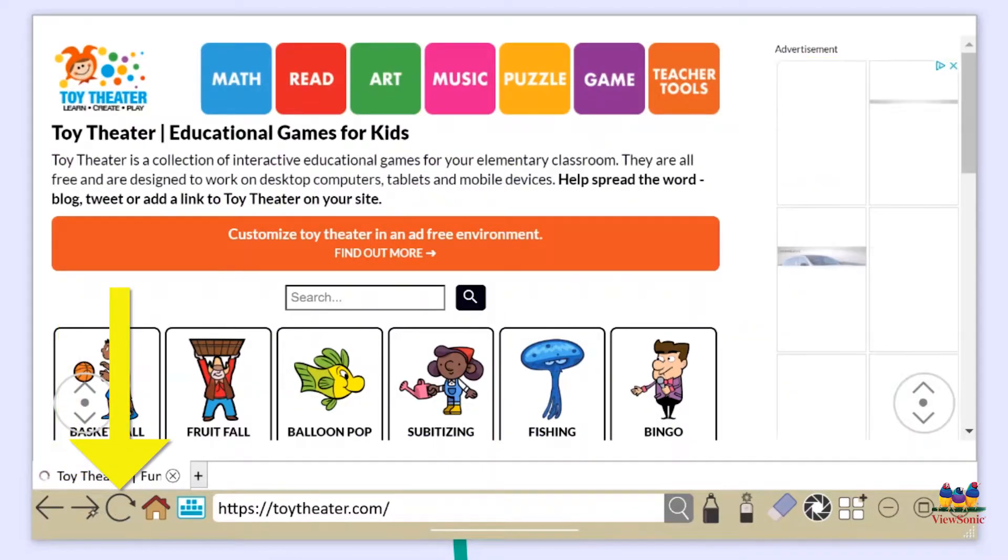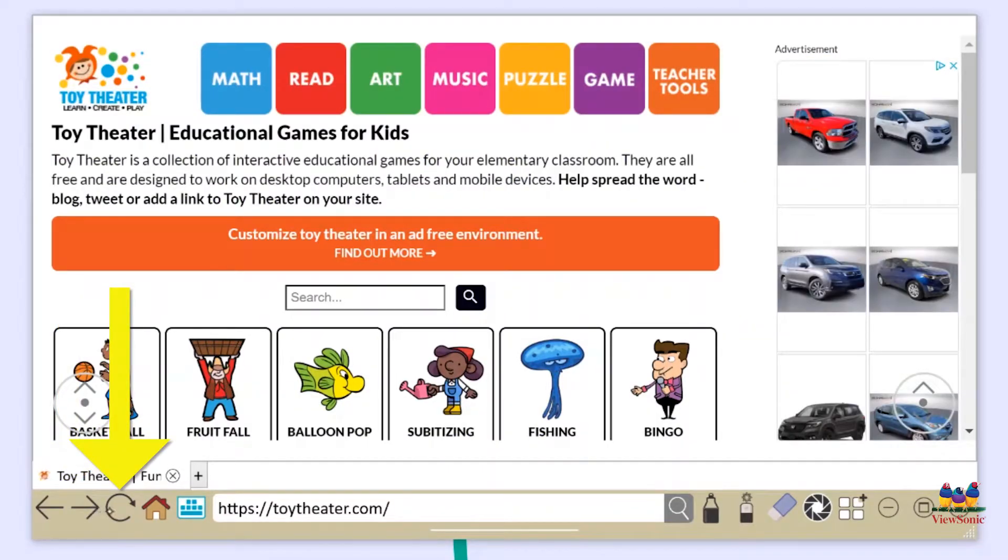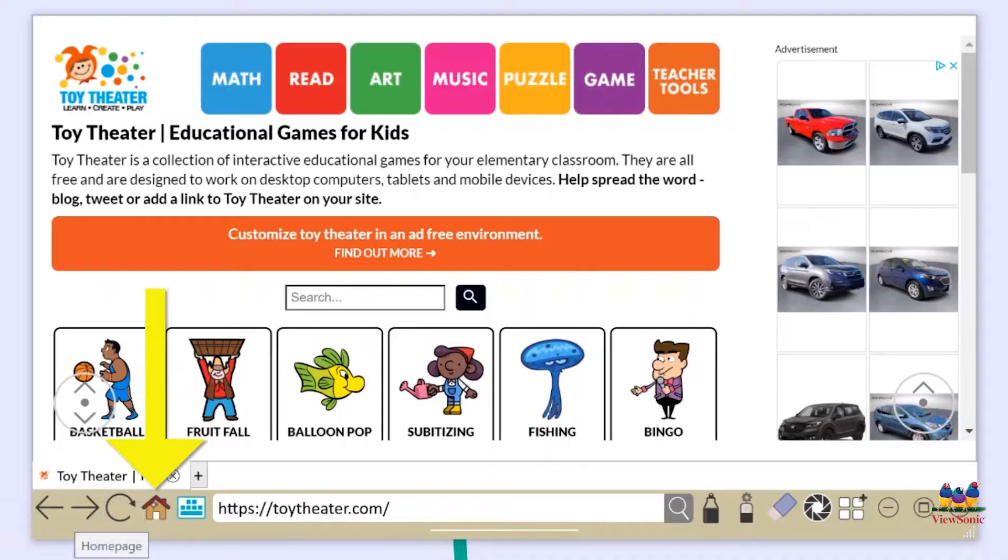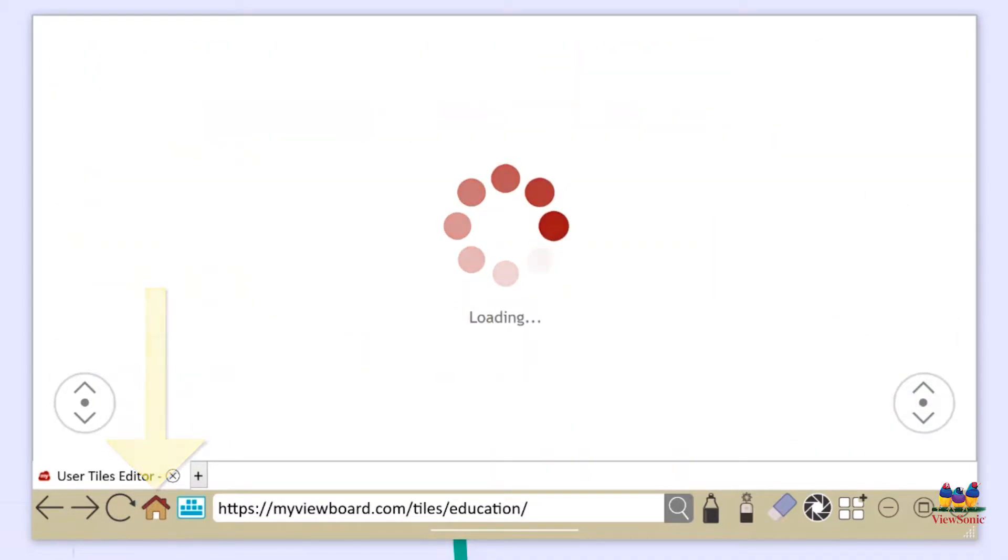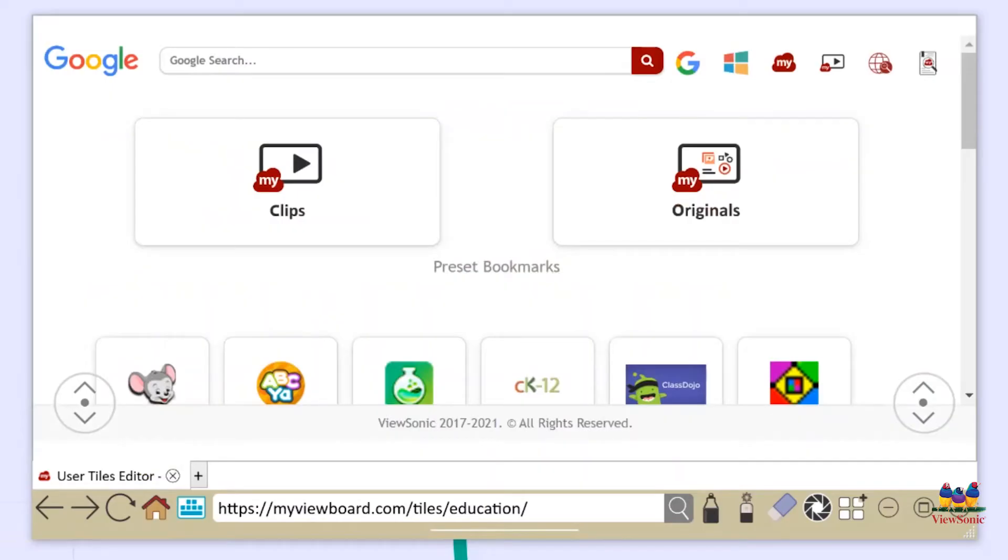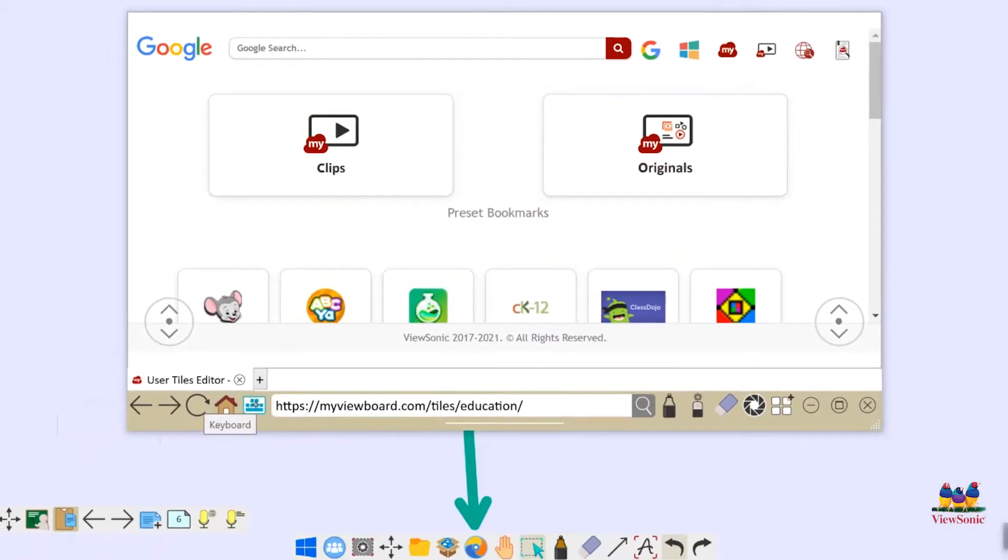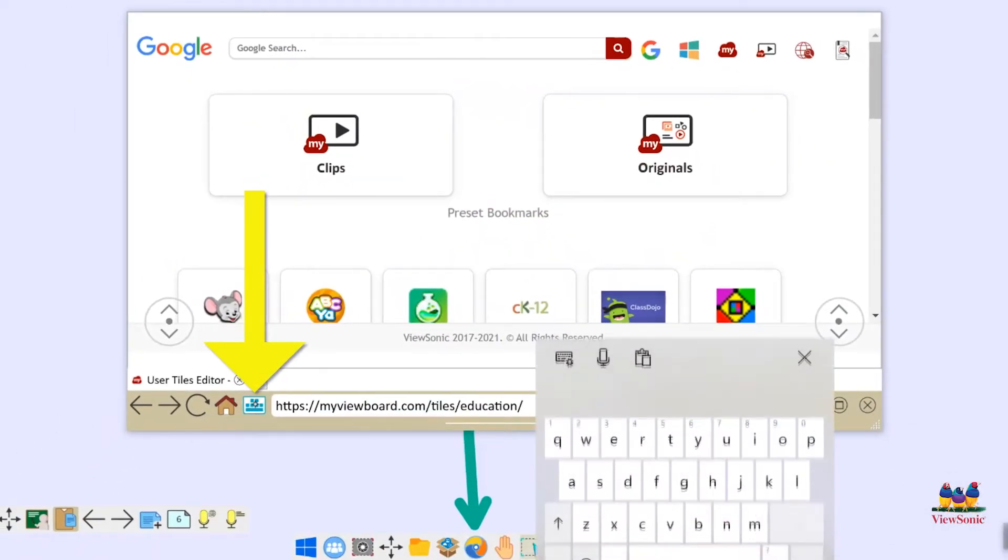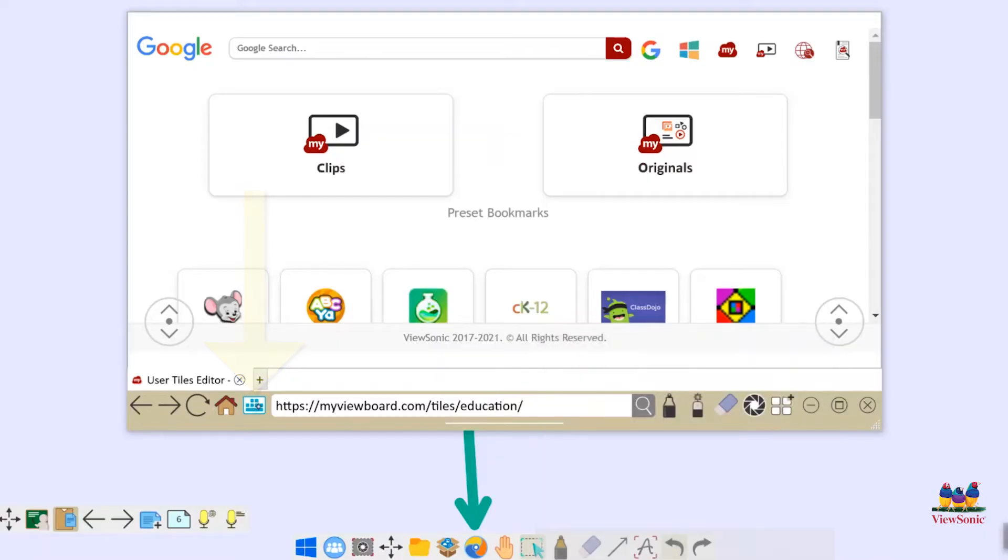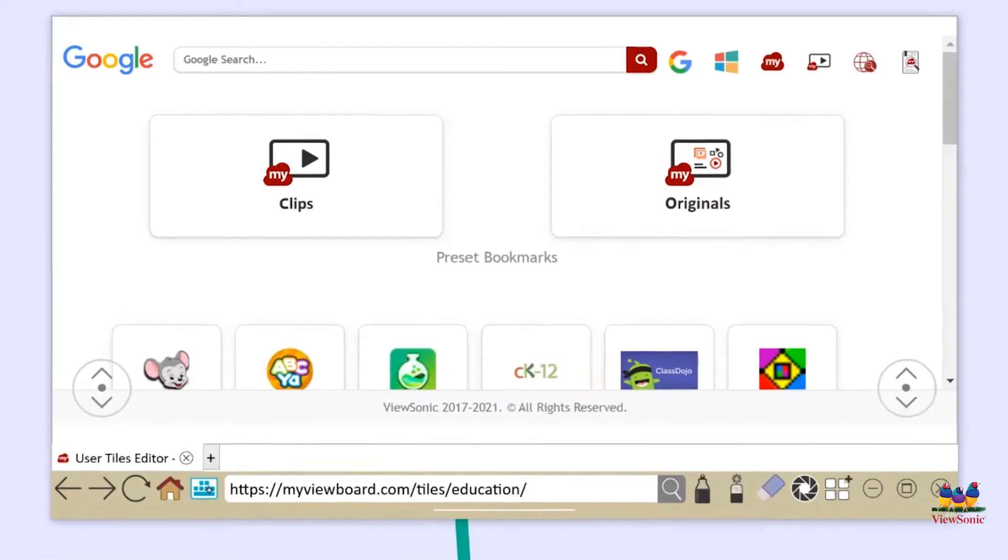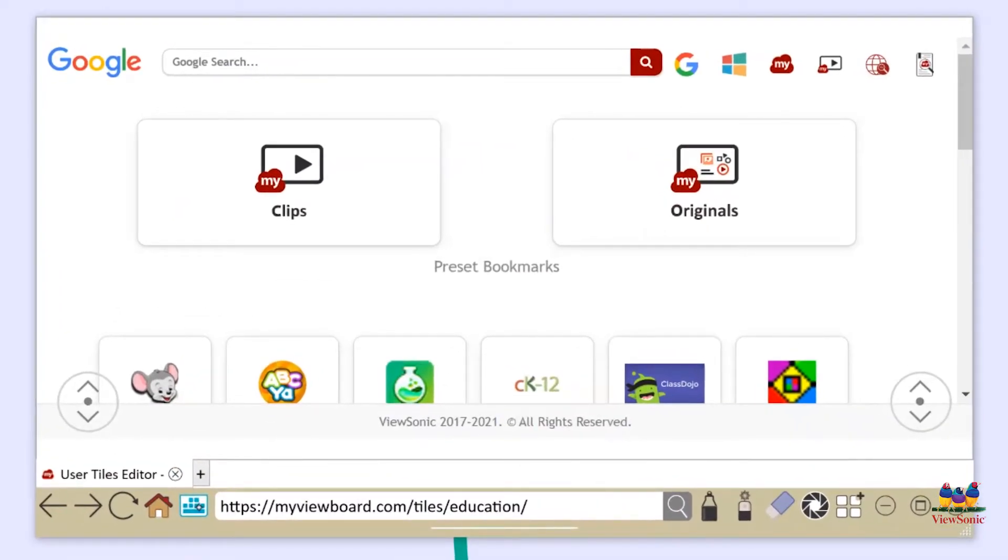That little refresh arrow going in a circle is the refresh button. If I press the home button it is automatically going to bring me back to my home page which is where that Google search is and all those tiles. There's also a keyboard directly next to that which pops up the keyboard on your screen.